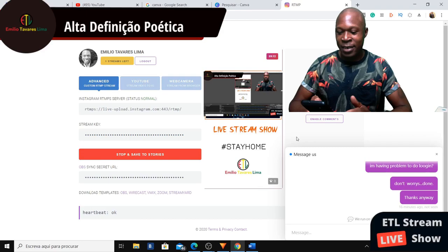You can check your Instagram story — it will appear and people can see it within a couple of minutes. This is just a test I'm doing to show people how they can stream from their computer to Instagram Story and look as professional as possible.